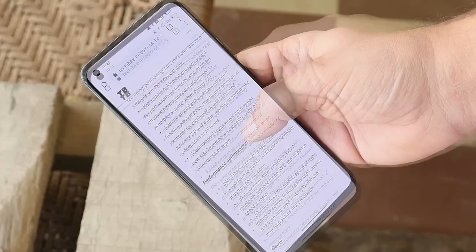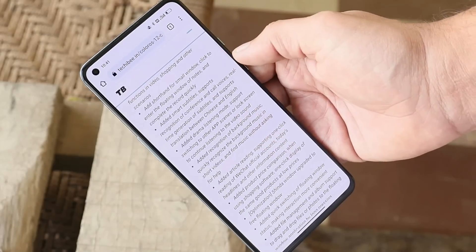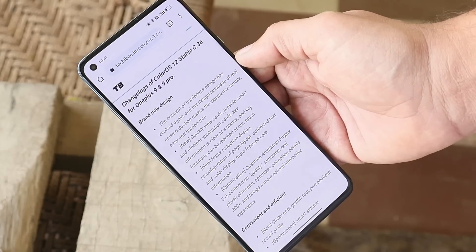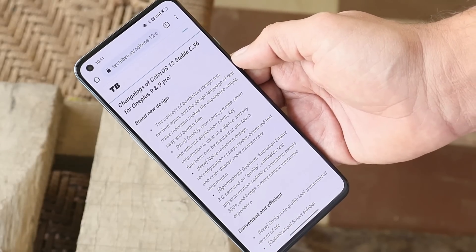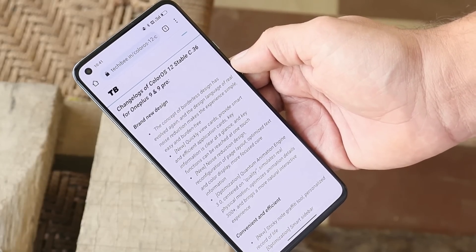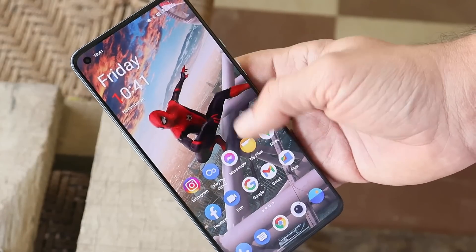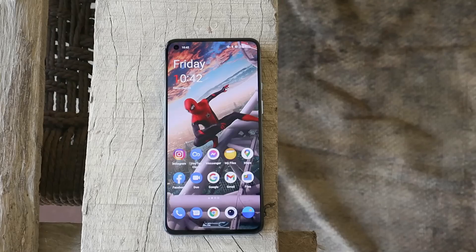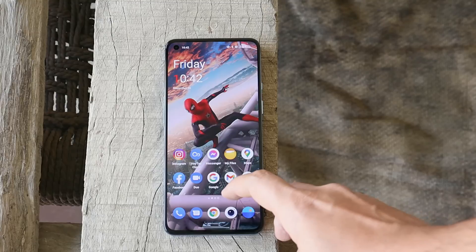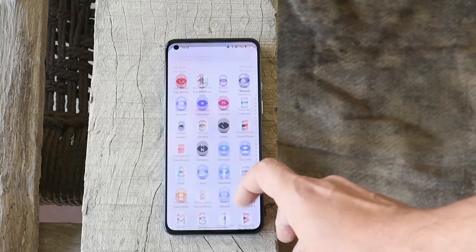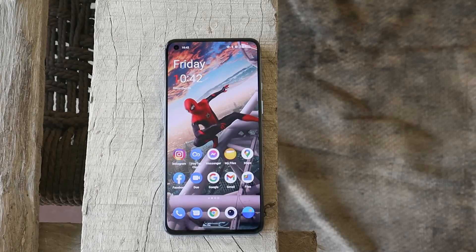They have mentioned tons of changes done on ColorOS 12. By now, most of you are probably aware of what new features have been added, and if I discover more features I'll do a dedicated video on that. I've been using this build of ColorOS 12 on my OnePlus 9 from the time it was released.